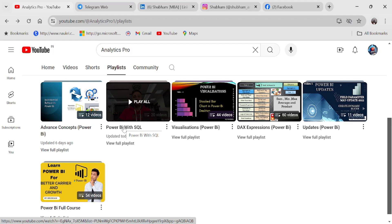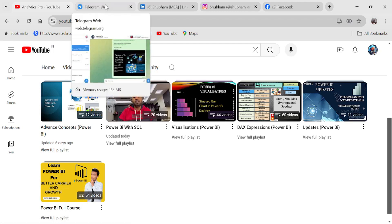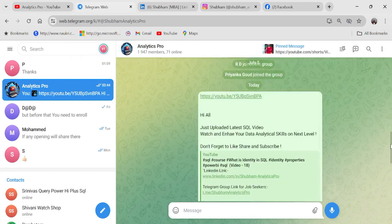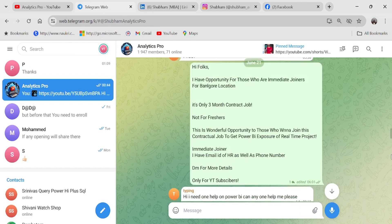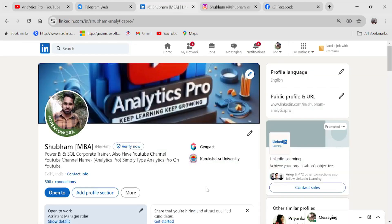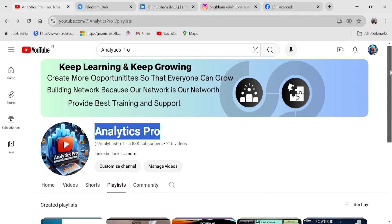For job seekers, there is a free Telegram group where the latest Power BI job openings and recent interview questions and answers are posted. We also conduct online paid training sessions with a structured roadmap, notes, assignments, datasets, and scenarios for those who need additional guidance. You can connect on Instagram and Facebook — all links are in the description. Thank you so much for your love and support. Keep learning and keep growing.